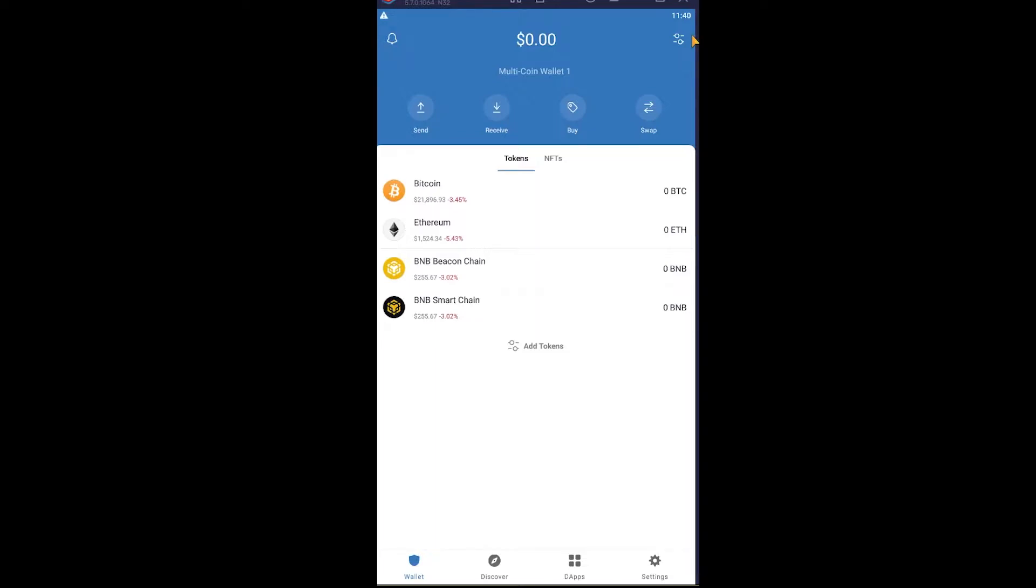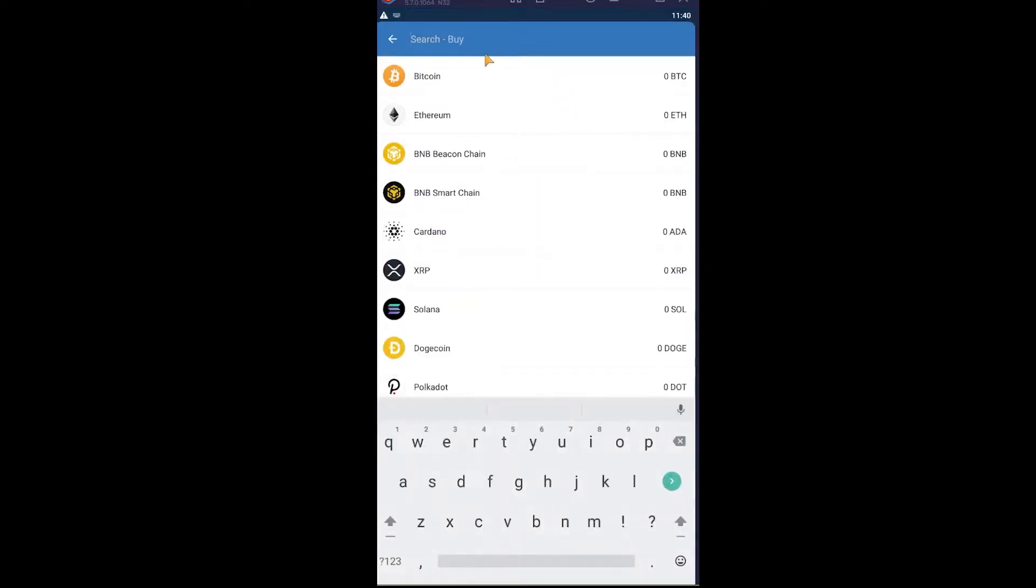First step, open your Trust Wallet and click on Buy at the top. Once you click on Buy, you can choose Bitcoin. If you don't see Bitcoin here, you can always search for it. But in my screen it's showing here, so I'm going to click on it.